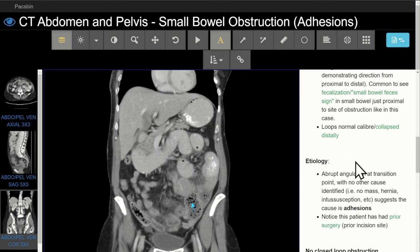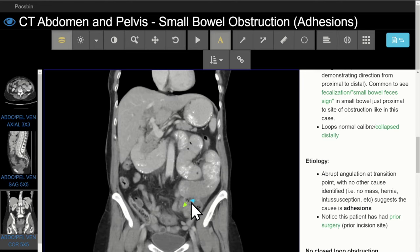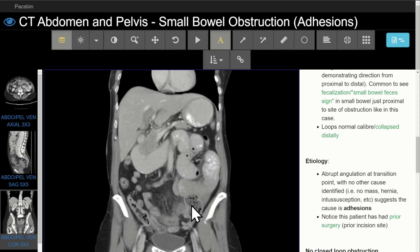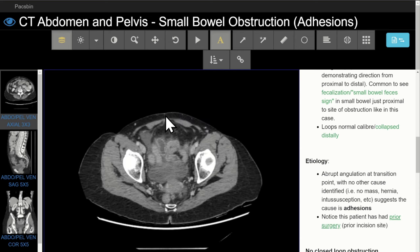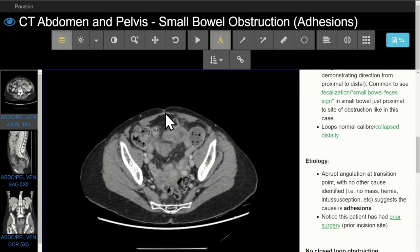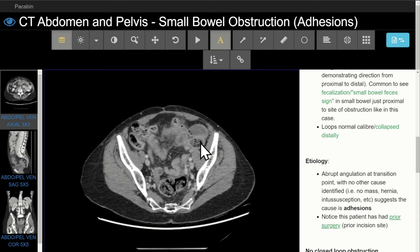So we've determined that there's a small bowel obstruction. Step two is determining the etiology or cause. We notice there's an abrupt angulation of bowel at the site of the transition, and there's no mass, hernia, intussusception, or other obvious cause on CT. We also notice that this patient has had some sort of previous procedure — here we see an incision site in the anterior abdominal wall. So the cause here is most likely adhesions — bands of scar tissue present in patients with prior surgery, and the most common cause of small bowel obstruction.